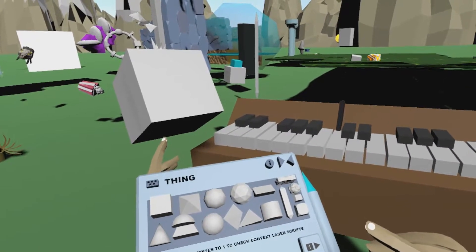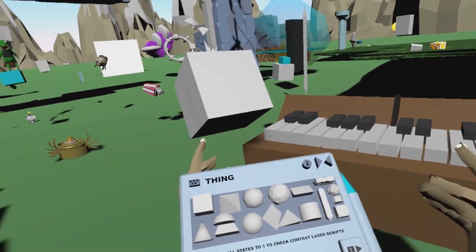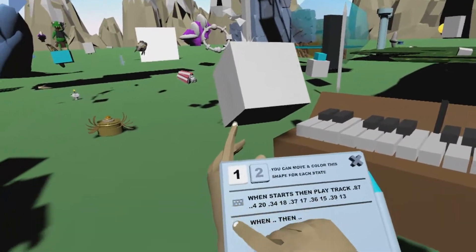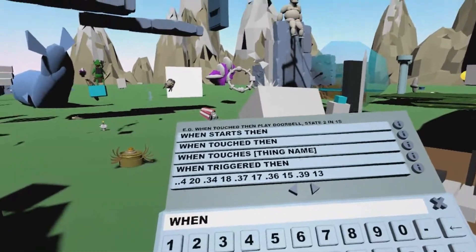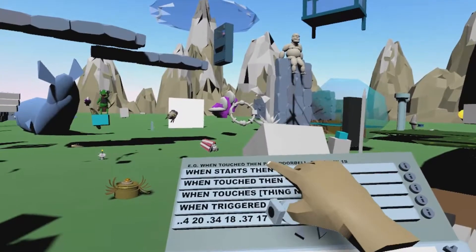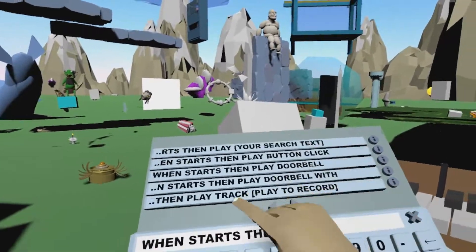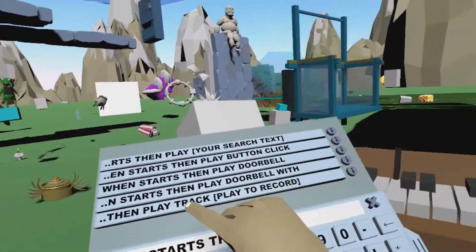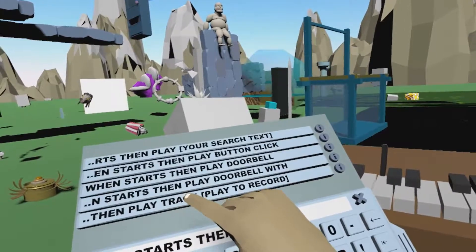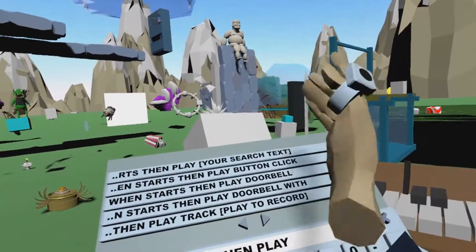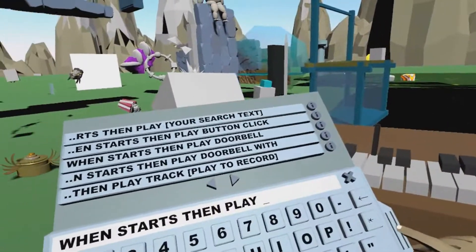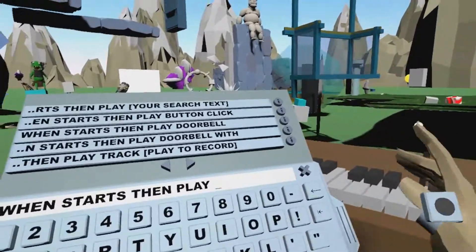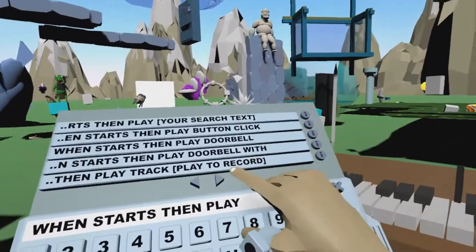Now maybe I want to overlay a second line. I just context laser this again and I will choose second line. I will use when starts, then play, and I will hit play track again. As soon as I hit play track here the other line will automatically start to allow me to synchronize the two. So let's give this a try.